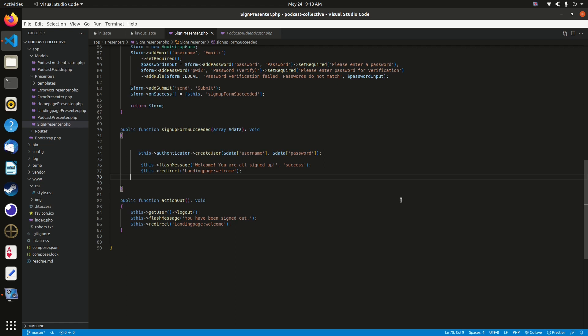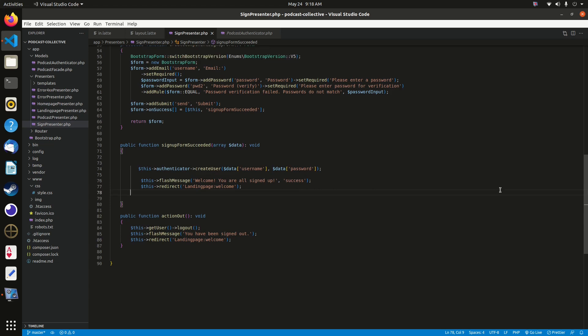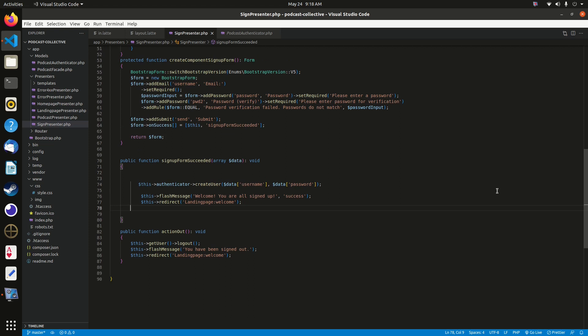That was relatively quick, but you've seen similar patterns in the PodcastPresenter. It's straightforward, just using new functionality available through the Nette Authenticator component. Next we'll create the form templates for signing up, signing in, and signing out.